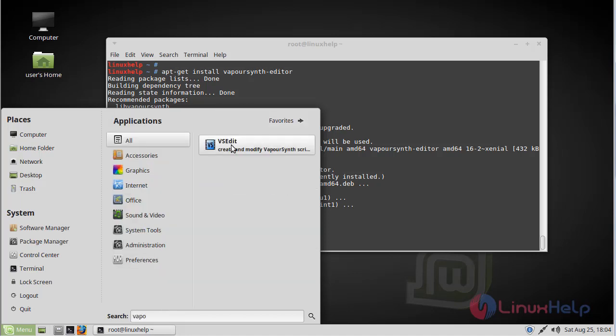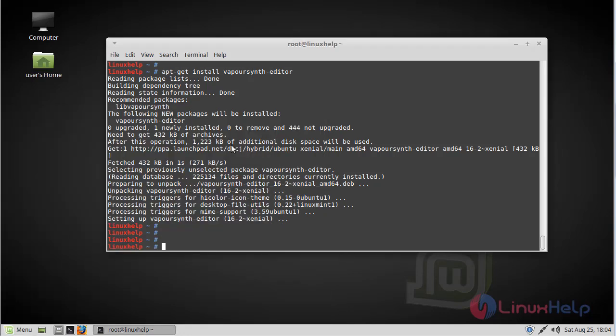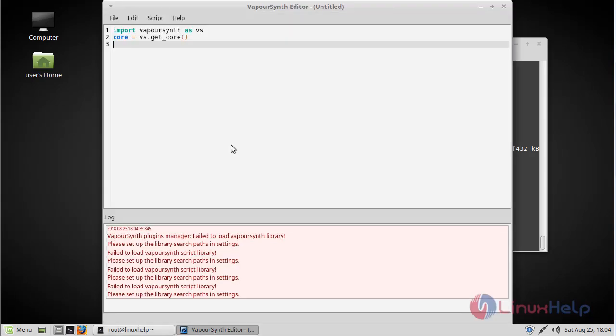Now here VapourSynth editor application is on the screen. Now we have to open this application. Now here we can see VapourSynth editor. Now we can able to use this application.